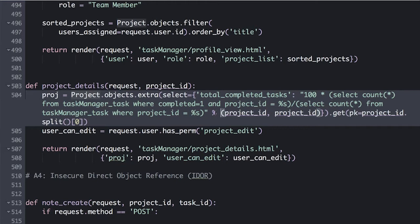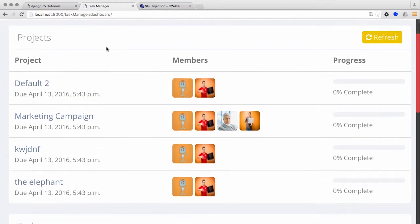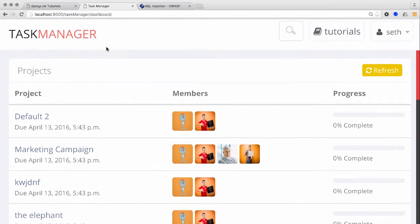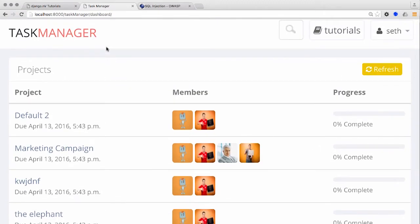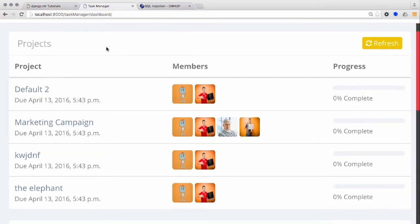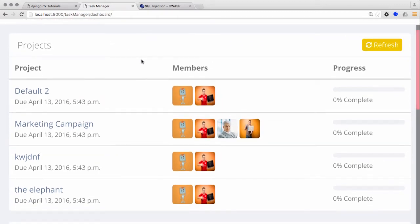However, user input is unsafely placed into the SQL query string allowing the attacker to modify the SQL statement. So now let's go ahead and manipulate the query string to see the vulnerability in action. This is easily done by browsing to the project details page by clicking on any one project from the django.nv dashboard.